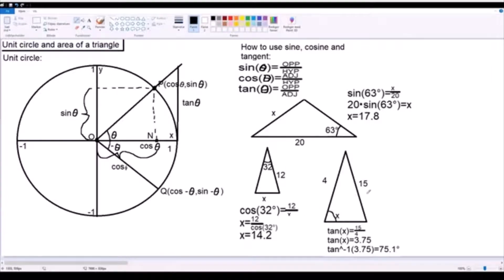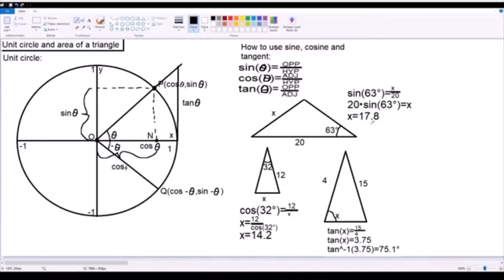Lastly, we have an example of how to use tangent. In this triangle, we're going to find the angle by using the opposite side and the adjacent side. We simply put our values into the formula: tangent of x equals 15 divided by 4, meaning tangent of x equals 3.75. To find the actual angle, you use inverse tangent — this also applies to the others, where you can use the inverse versions to find an angle from the sides. Using inverse tangent, we get the angle of 75.1 degrees.